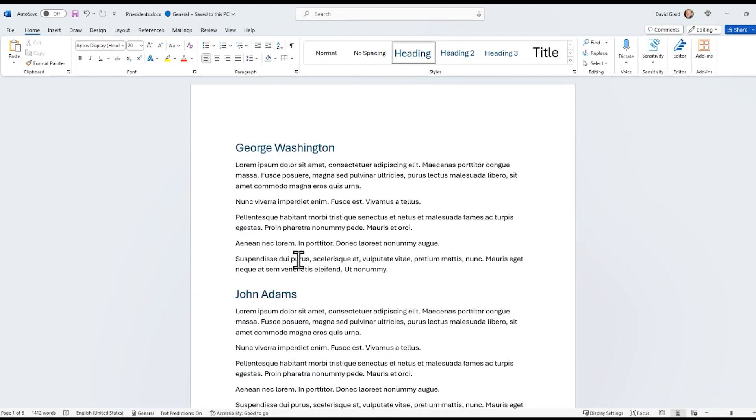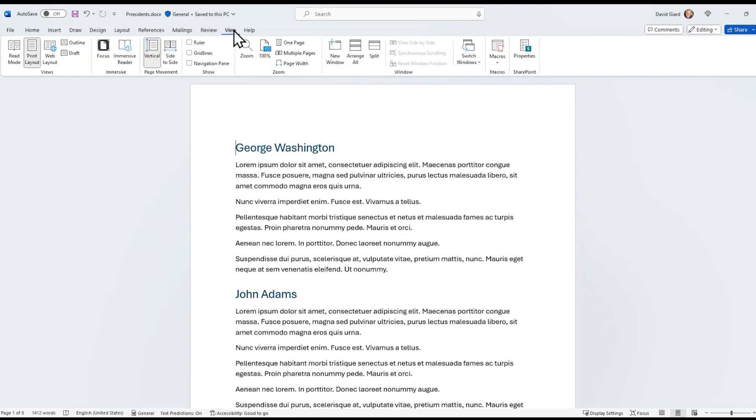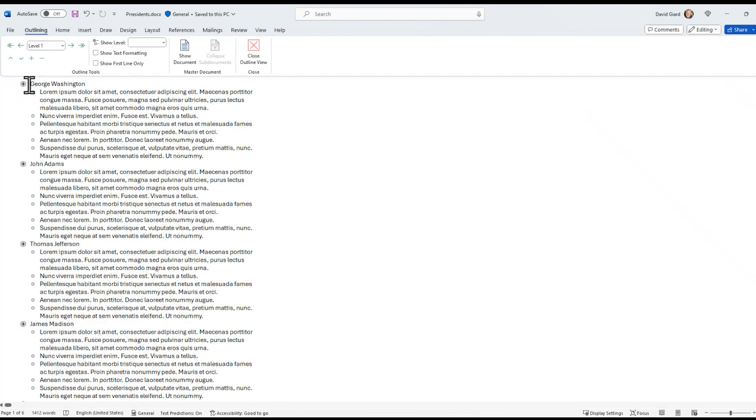First thing I need to do is switch to outline view. I go to view, outline, and you can see that the headings have a plus next to them right here, and the body text does not.